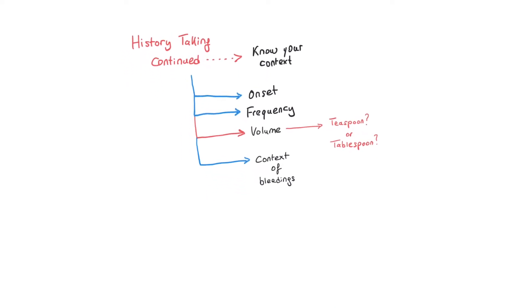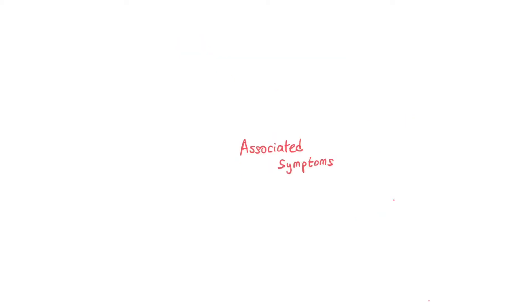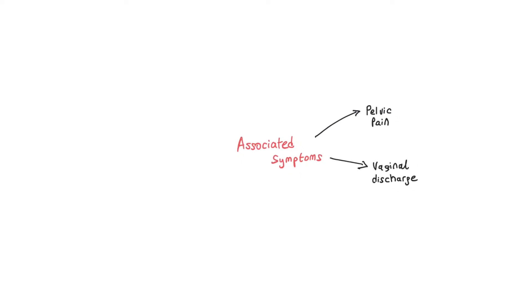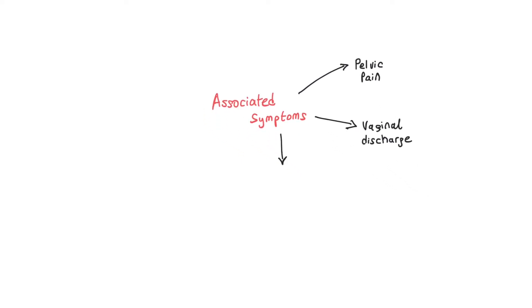If the patient is sexually active, you want to know if this is happening during sexual intercourse or during their menstrual period, just to have a classification. Now let's talk about associated symptoms. I always tend to ask the patient if they are experiencing any pain down below, pelvic pain, discharge (which is very important), painful urination, lower back pain, or itchiness down below.